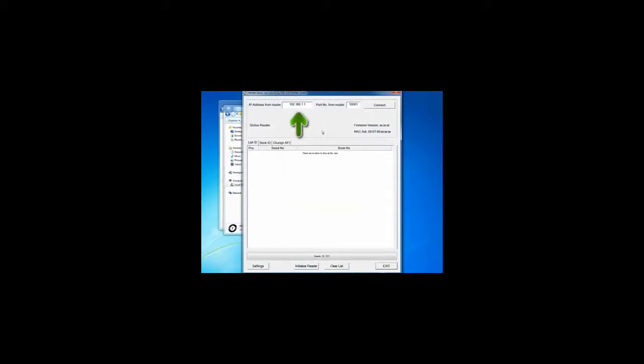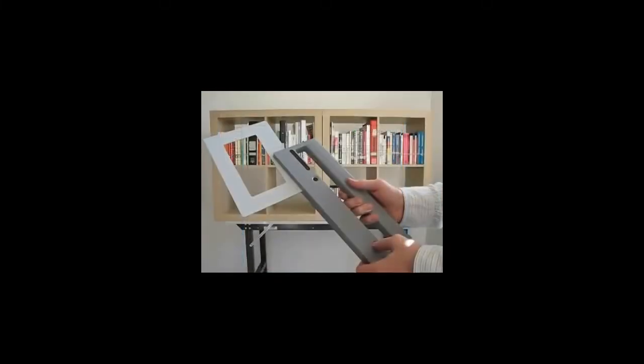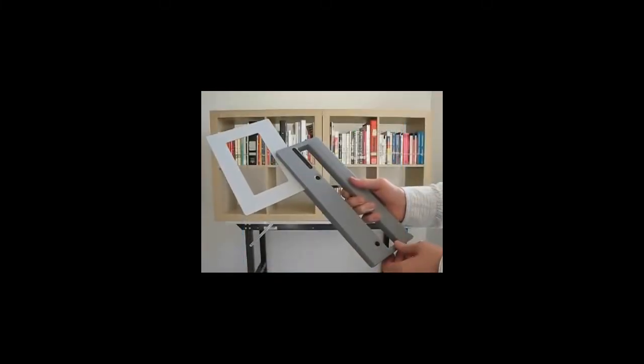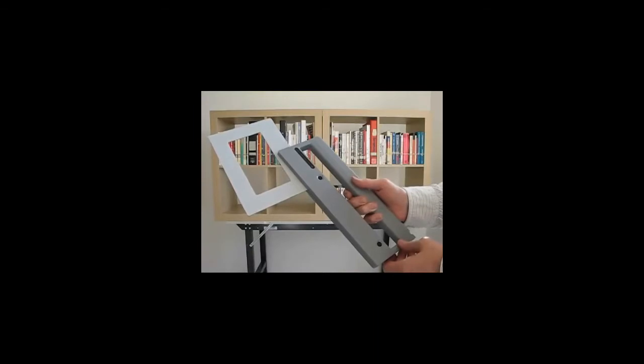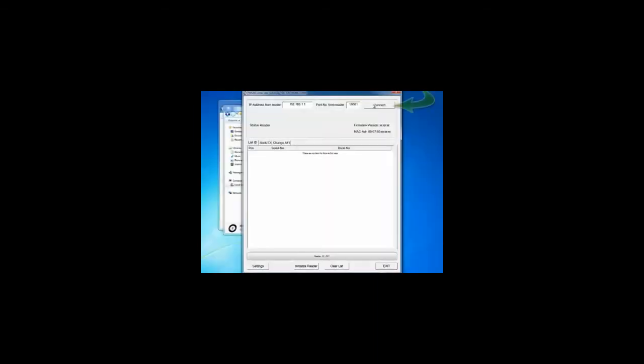Check the reader IP address and the port number. Before you can click on the Connect button, power on the reader if necessary. Now you can click on the Connect button and check the status of the reader.